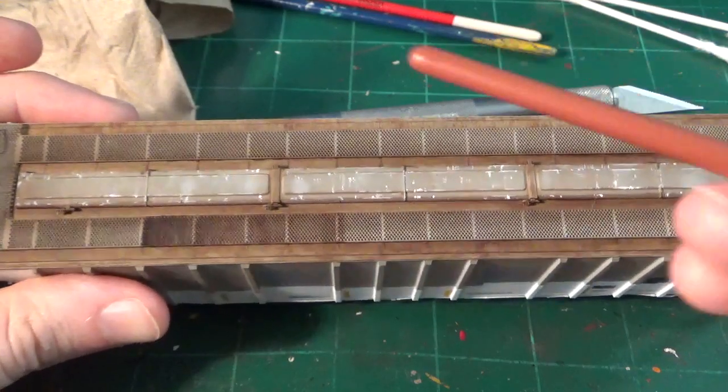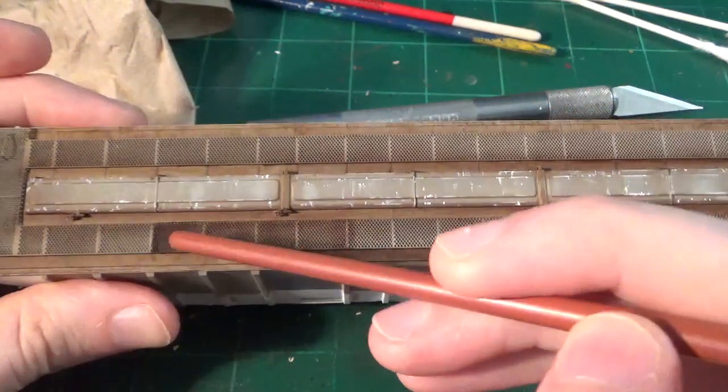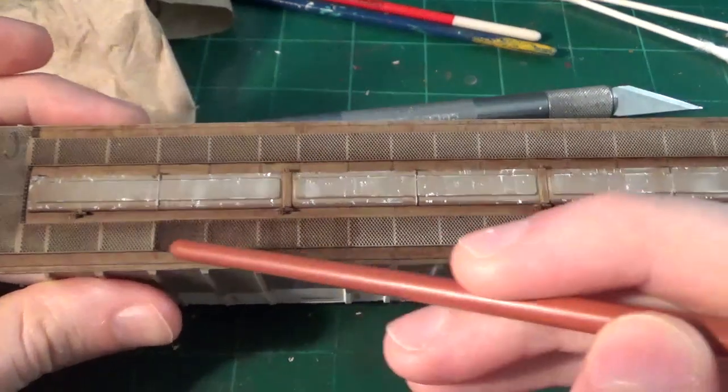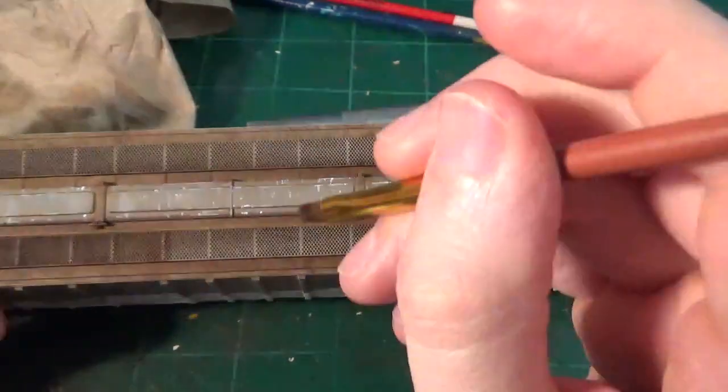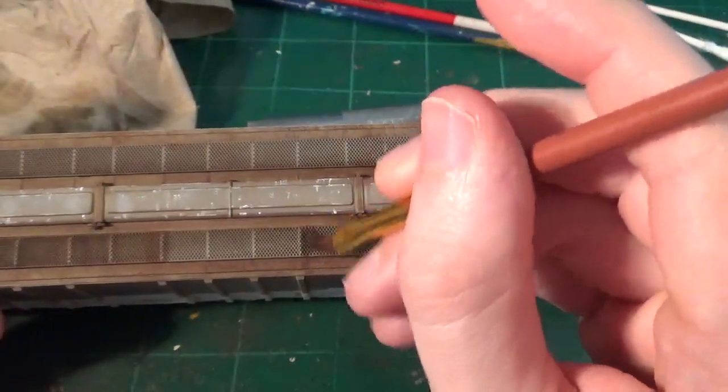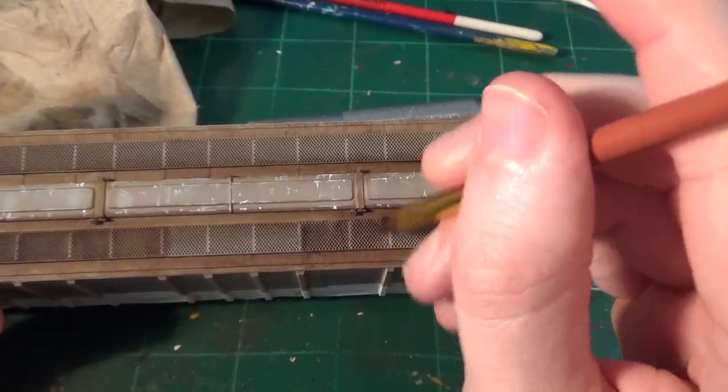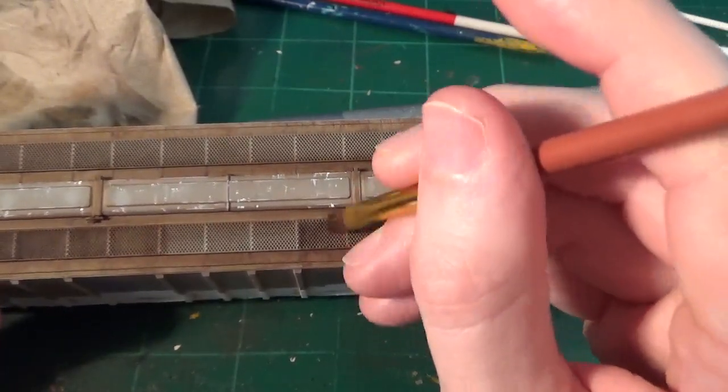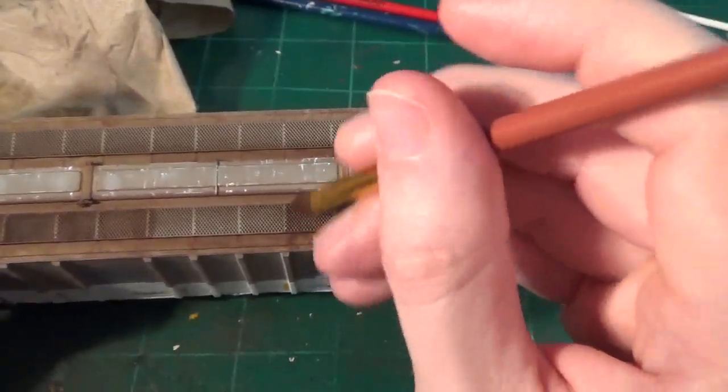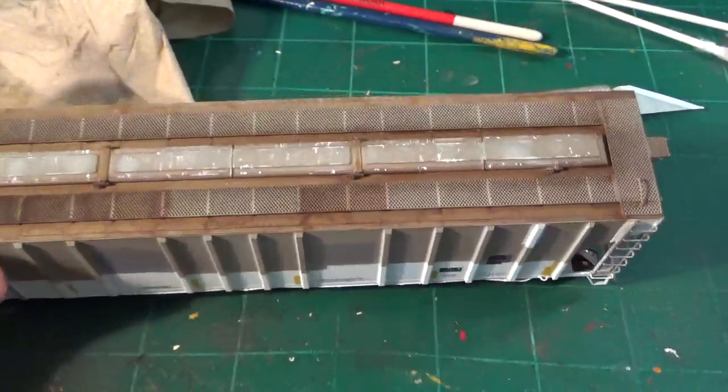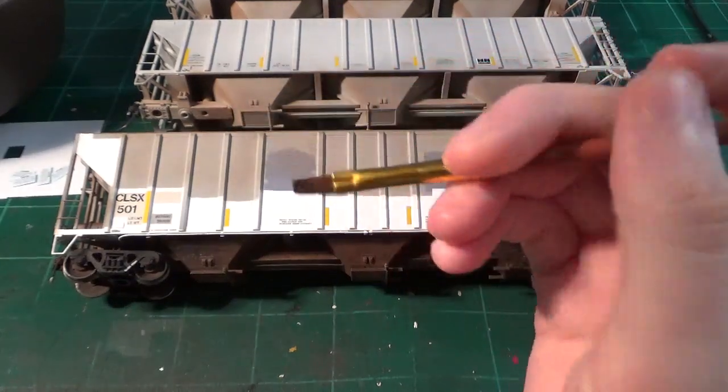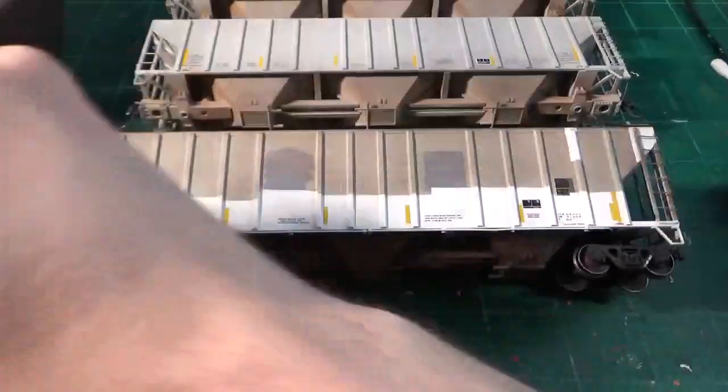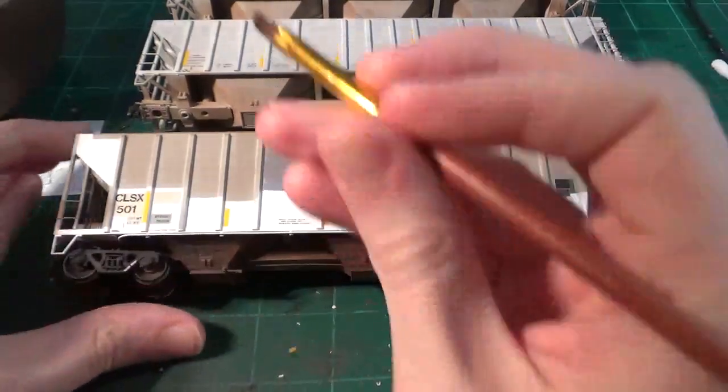The next fun step here is to do some differences in the roof walks. You can see some of these are a little bit rustier than others. What I like to do is just come in with my medium brush and I'll just brush over some of these and add a little bit heavier rust patches on certain parts of these roof walks just for some color variation.